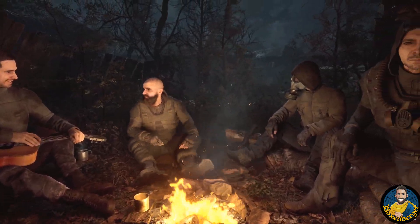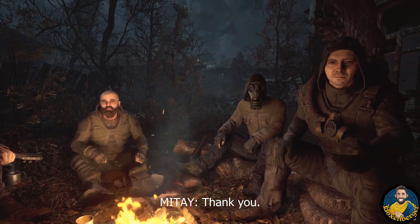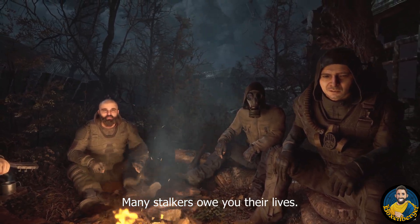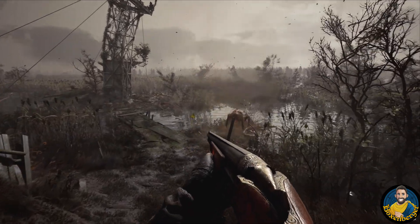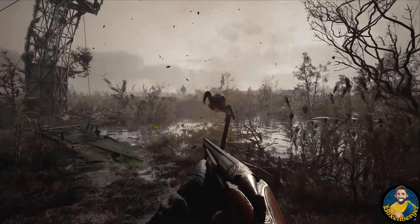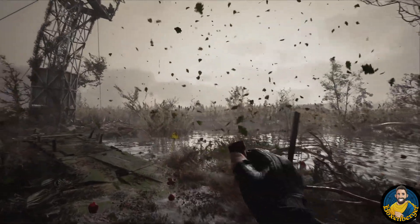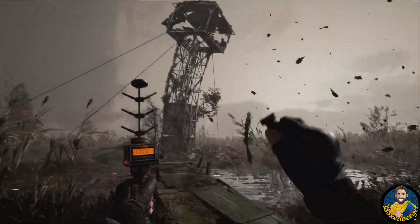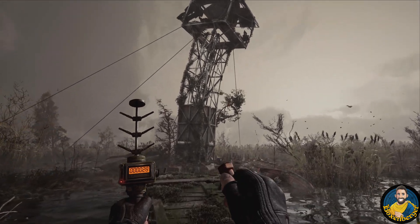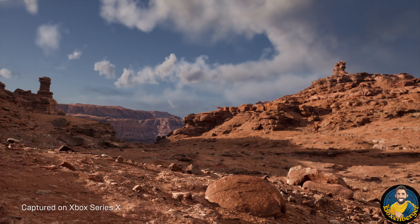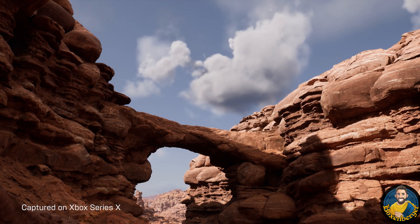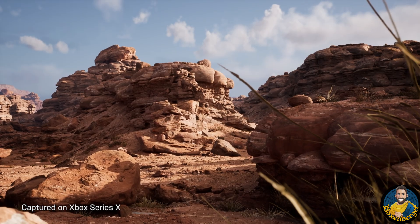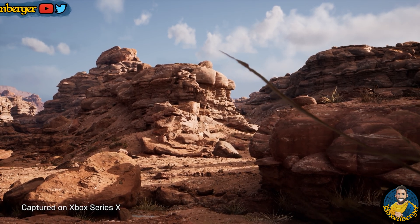I want to start with Stalker 2, which is due to release in April 2022. This open-world horror-slash-RPG-slash-first-person shooter is probably going to be the first big triple-A title that will actually run on Unreal Engine 5. In 2020 and 2021 we have seen a lot of different tech demos on what Unreal Engine 5 can actually do. The interesting thing is that in all these tech demos we have not seen anything outside of different rocky environments.